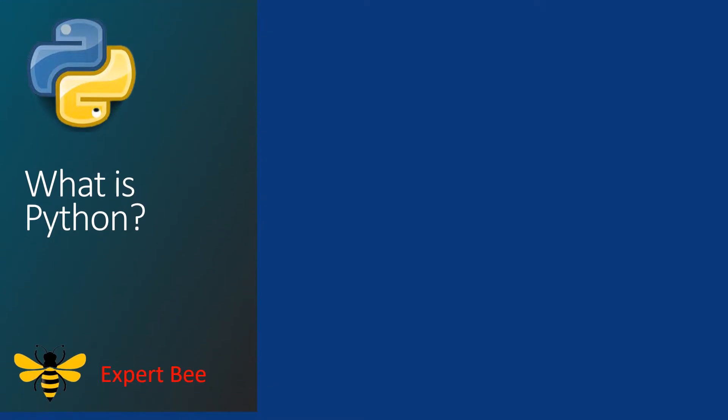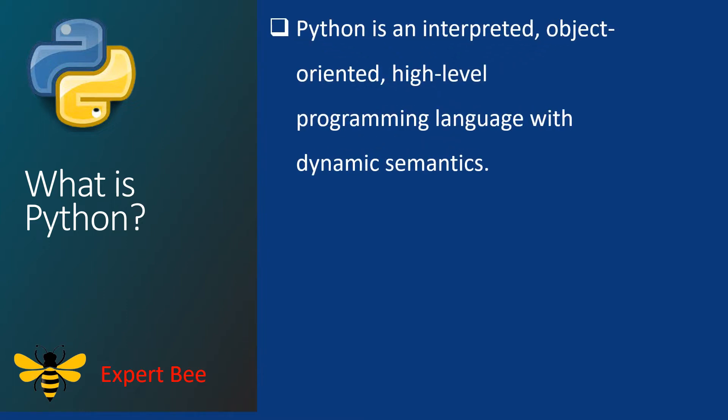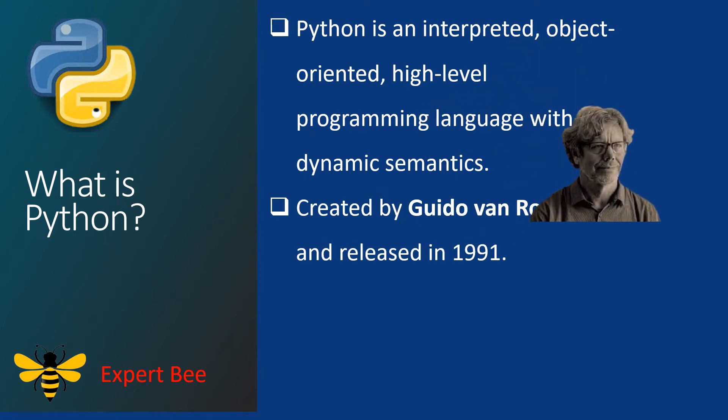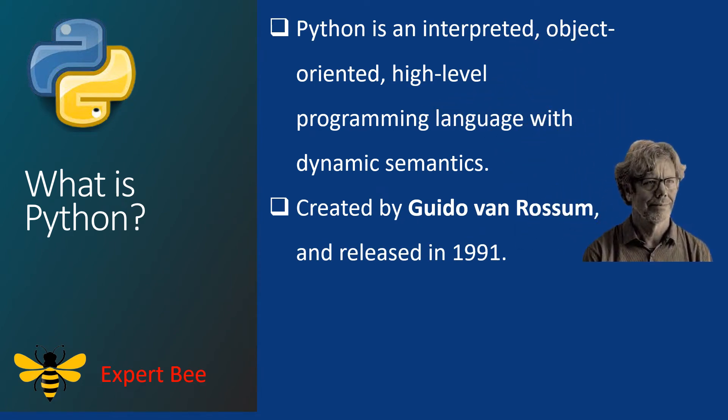The first agenda of our video is to talk about Python. What is Python? Well, Python is a programming language. Python is an interpreted, object-oriented, high-level programming language with dynamic semantics. Python programming was released in 1991 by Guido van Rossum.